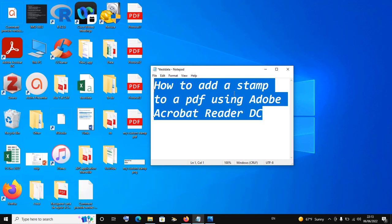These stamps come in four categories. It could be a dynamic stamp, a sign here stamp, a standard business stamp, or you can customize your own stamp. For example, you can use PowerPoint and create your own stamp using just one slide, design your stamp the way you want it to be, save the slide as a PDF file or as a PNG file, and you can actually use this custom stamp to stamp your PDF documents.